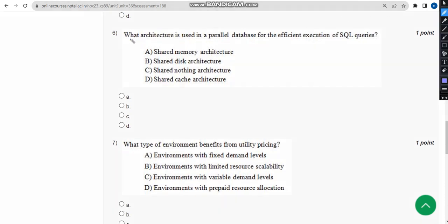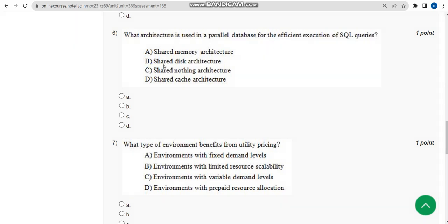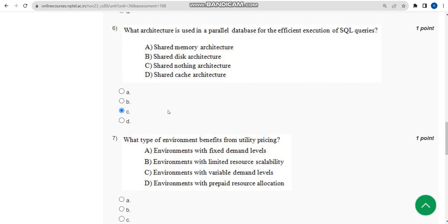Sixth question: what architecture is used in a parallel database for efficient execution of SQL queries? For sixth question, I think the probable answer is option C. Mark option C. Now let us move on to the seventh one.